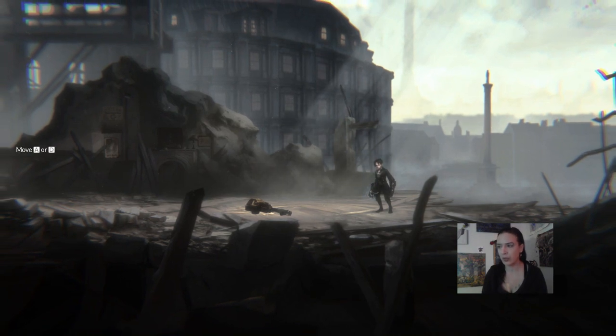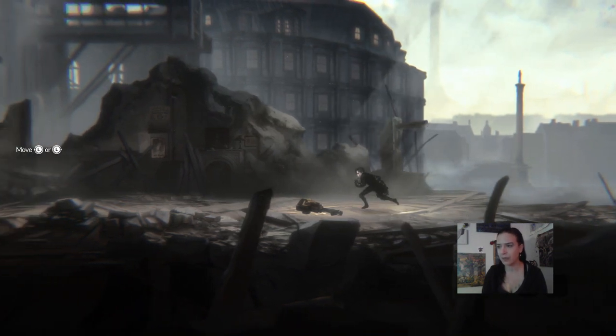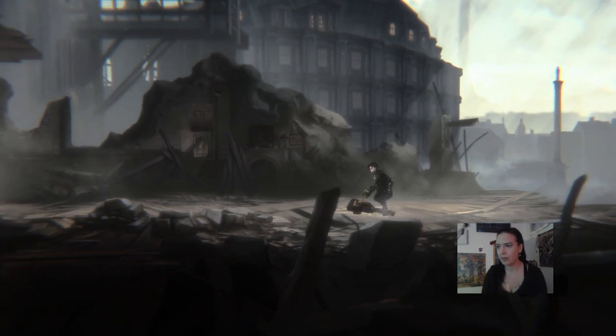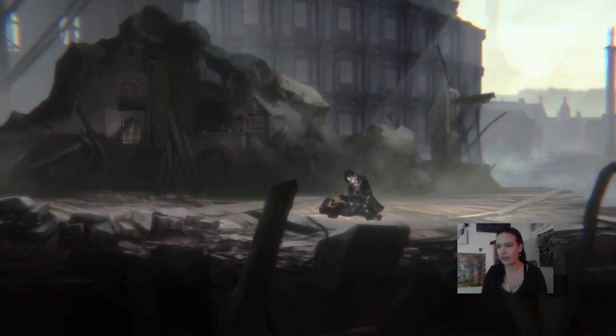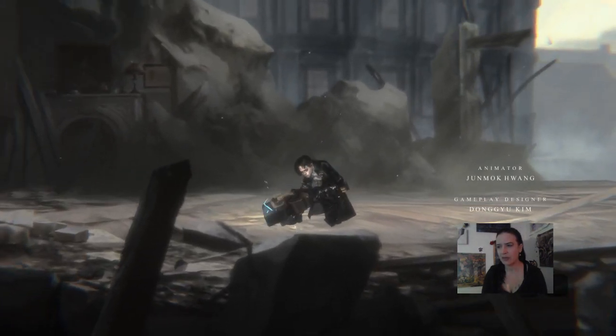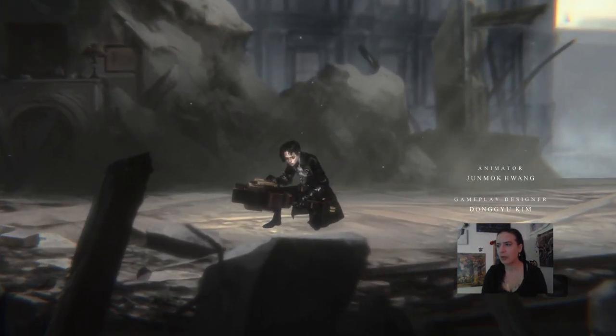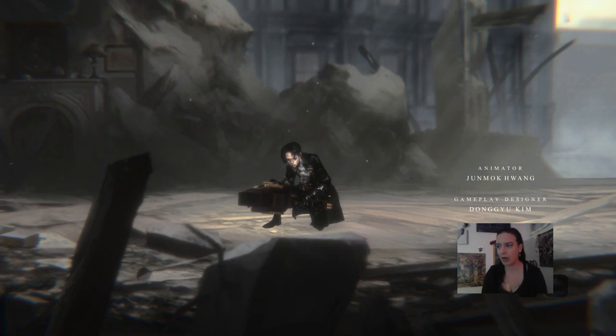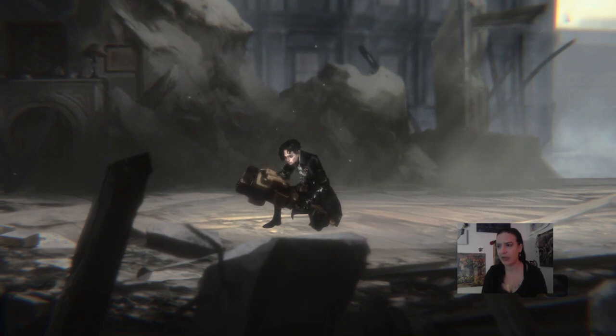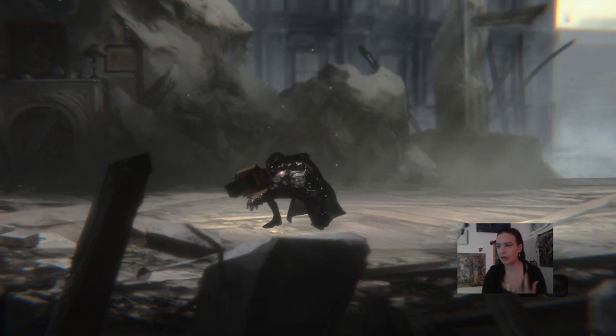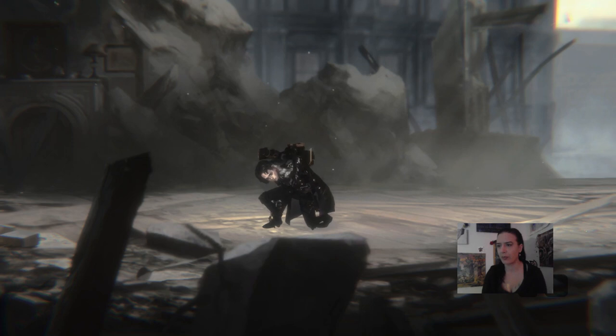Metroidvanias are a good game because of their leveling systems, where you don't have a log blocking your path, you have a gate that you need to level up in order to pass.